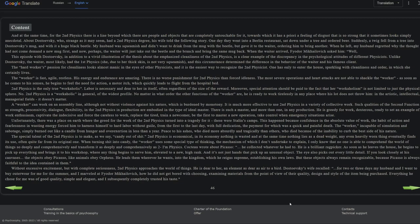The worker is fast, agile, and restless. His energy and endurance are amazing. There is no worse punishment for second physics than forced idleness. The most severe operations and heart attacks are not able to shackle the worker. As soon as he comes to his senses, he begins to feel the need for action, a motor itch, which quickly leads to flight from the hospital bed. Second physics is the only true workaholic. Labor is necessary and dear to her in itself, often regardless of the size of their reward. Moreover, special attention should be paid to the fact that her workaholism is not limited to just the physical sphere. No, second physics is a workaholic in general, of the widest profile. No matter in what order the other functions of the worker are, he is ready to work tirelessly in any place where his lot does not throw him—in the artistic, intellectual, managerial fields, it doesn't matter.